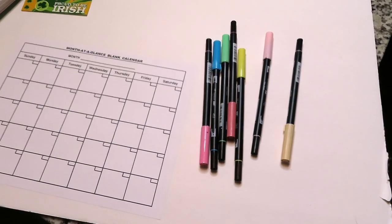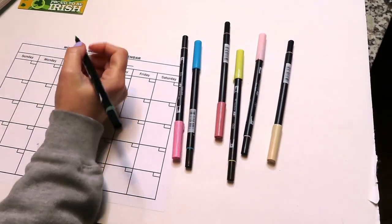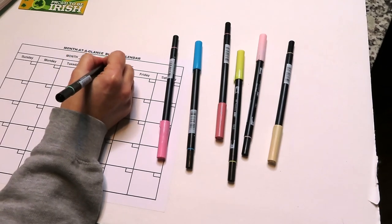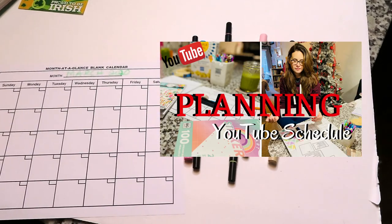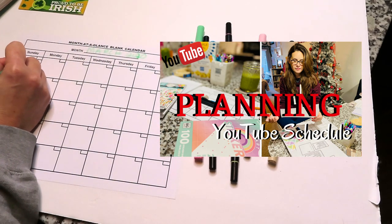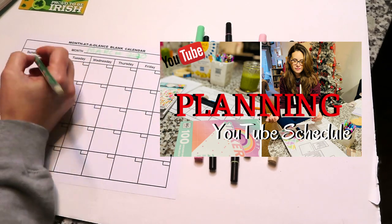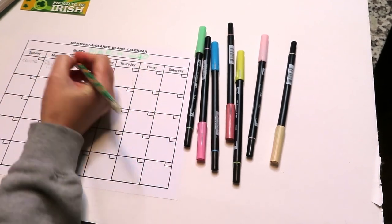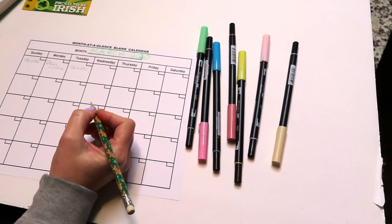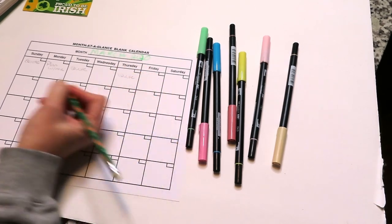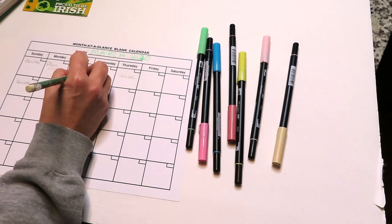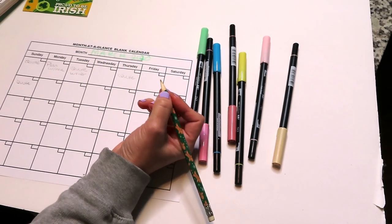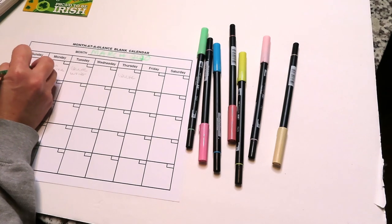The first thing I did was print out this blank calendar that I saved. I also have another video where I show you guys how I plan out my YouTube schedule. I decided at first I was using two different ones—one for YouTube, one for Instagram—I decided to combine them just to make things less complicated. And I don't like writing all these scheduling things inside my bullet journal, that's why I decided to do it in a separate area like this and it's been working out pretty good for me.